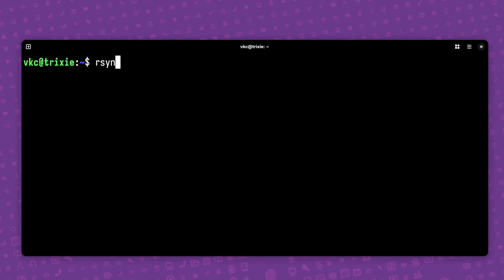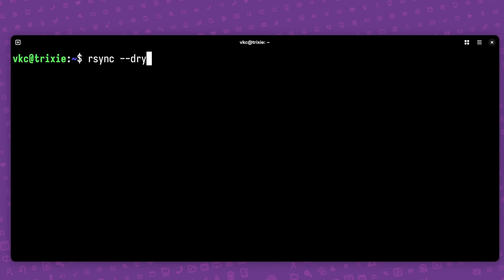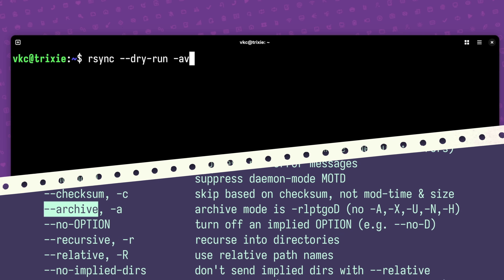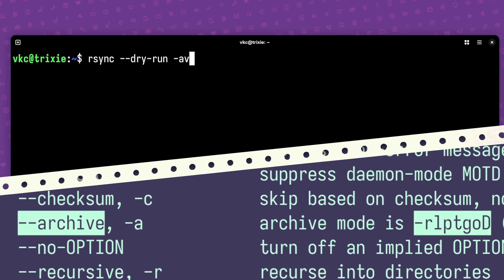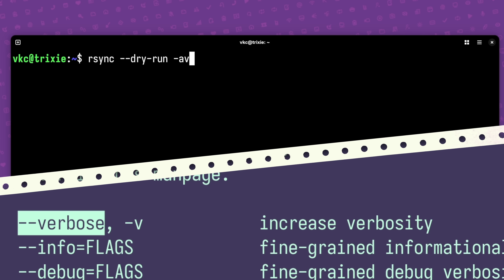I'll start with the --dry-run flag, which just simulates the process for you before actually copying anything. I'll also use -av, which is two flags: archive mode, which consolidates an alphabet soup of common flags including recursion into a single flag for easier use, and verbose mode, which shows more info about what rsync is doing while it's working.